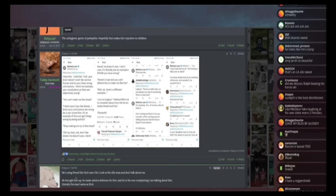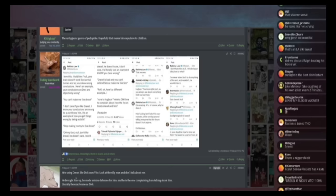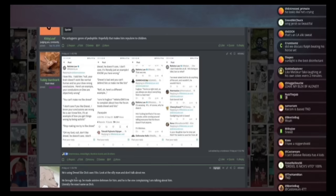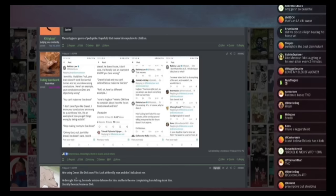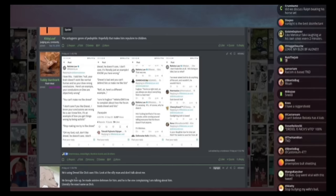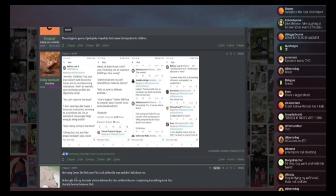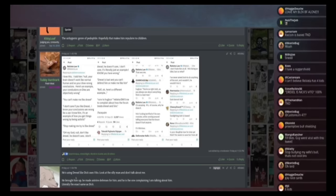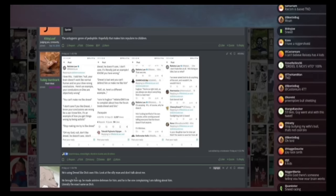He says, oh my God, no, don't like Drexel. He doesn't care. I don't care. It's literally an example. I know you have wrong. Drexel is bad and you can't make me defend him or like him. Okay, here's a different example. Runs to Hugbox or K to DM to complain about how the forum treats Drexel and him.